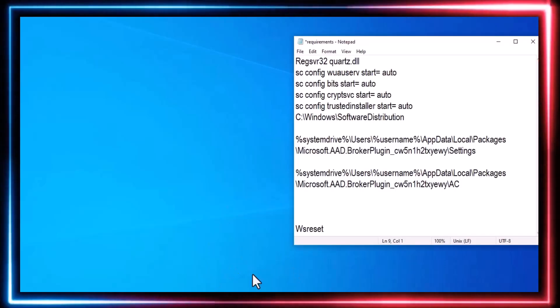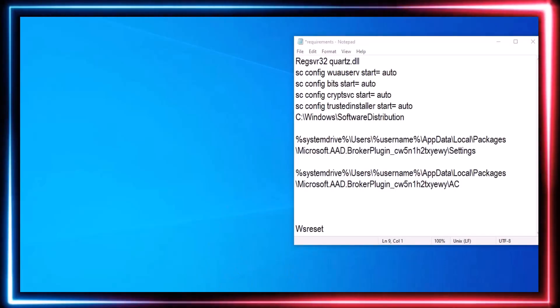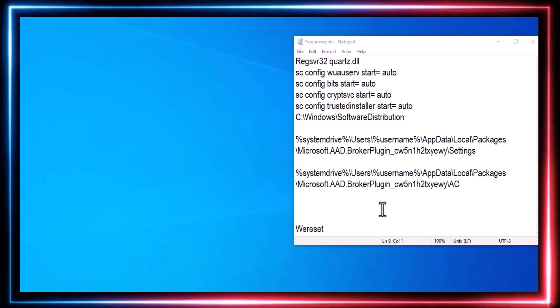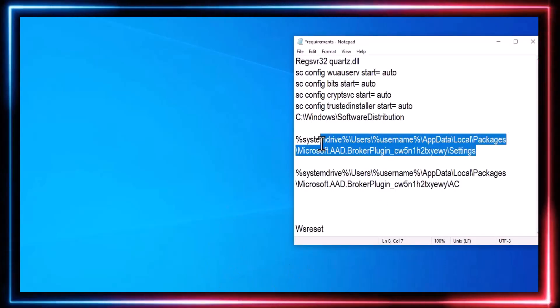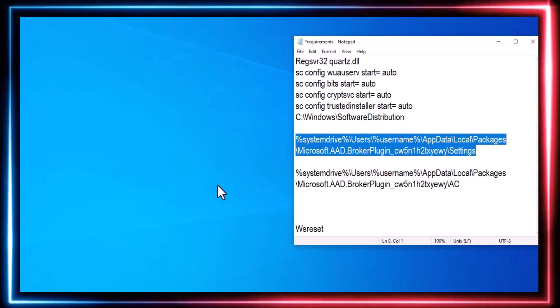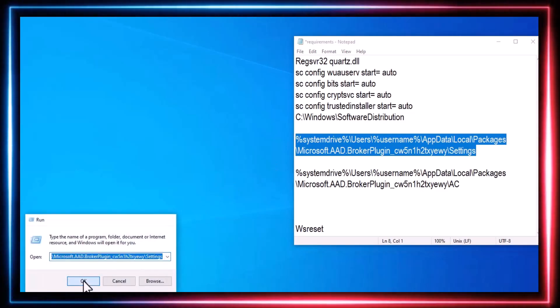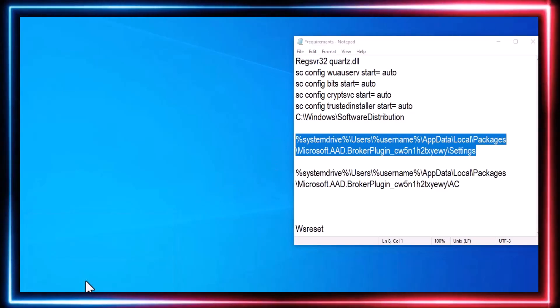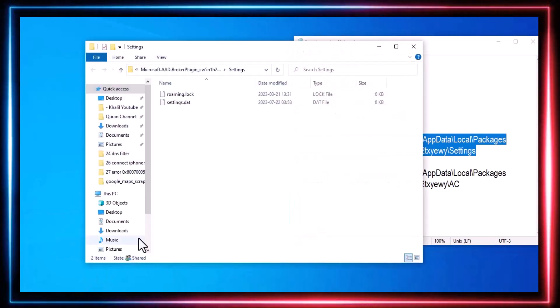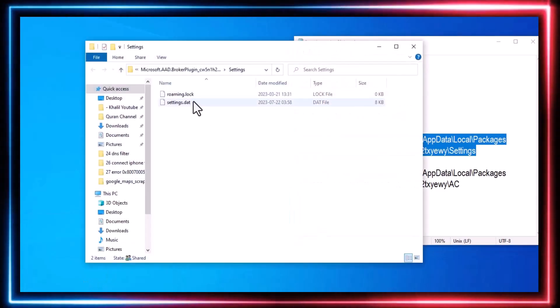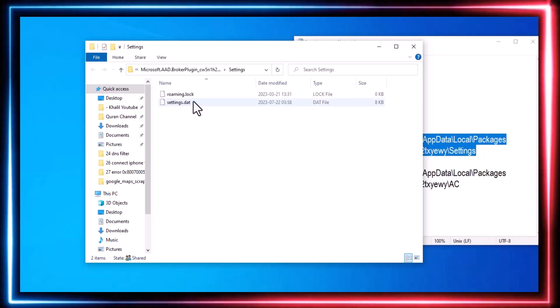Open the Start menu again, type Run, and access the folder path mentioned in the video description. Inside that folder, find Settings and rename it to Settings Old.